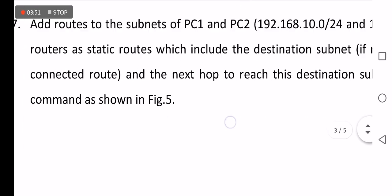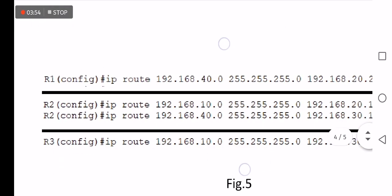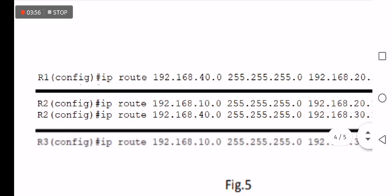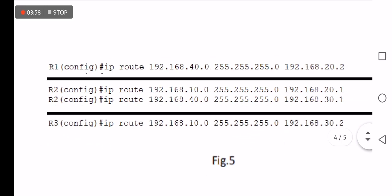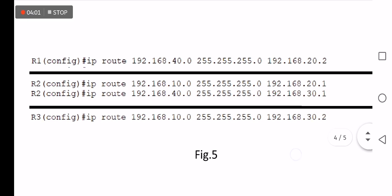To solve this problem, we will add the static routing configuration manually using the 'IP route' command. The IP route command needs three parameters: the first parameter is the network, then the mask, followed by the next hop.